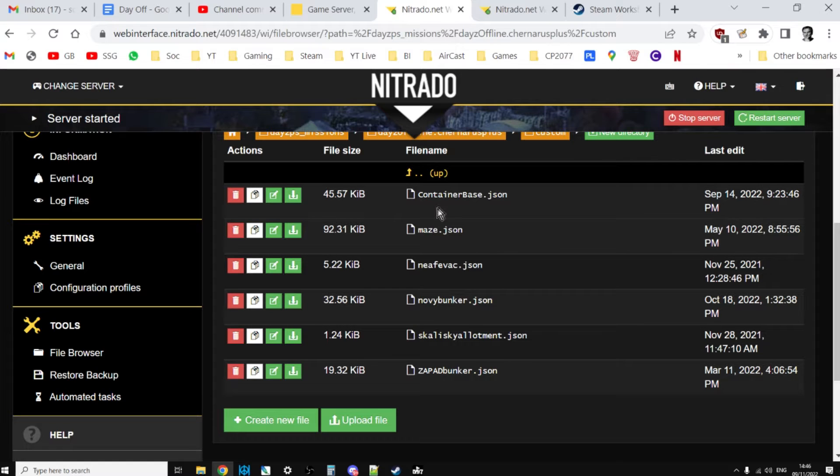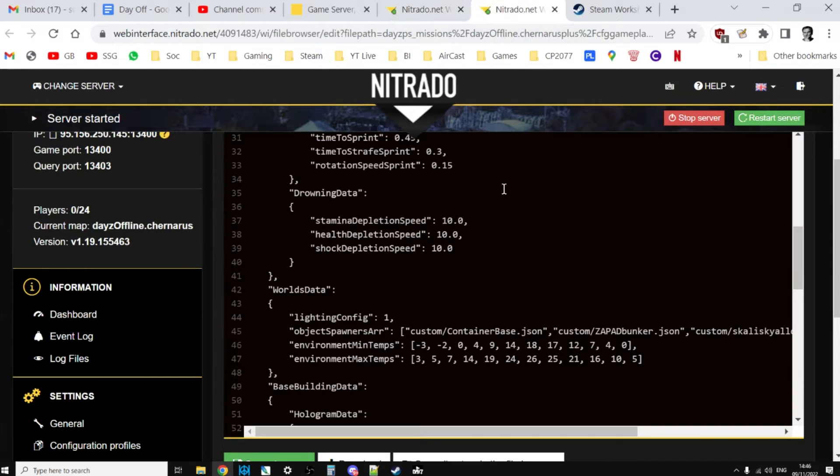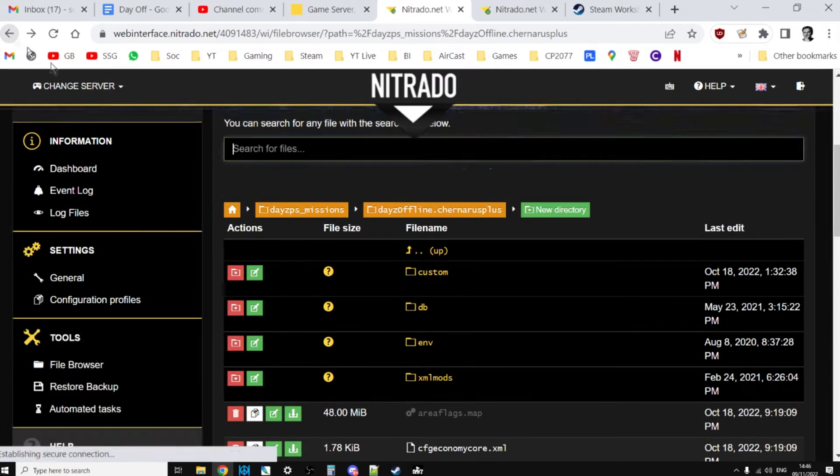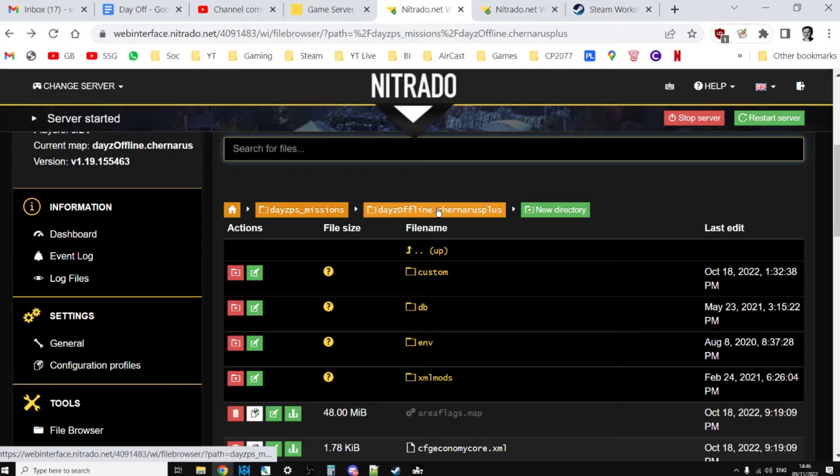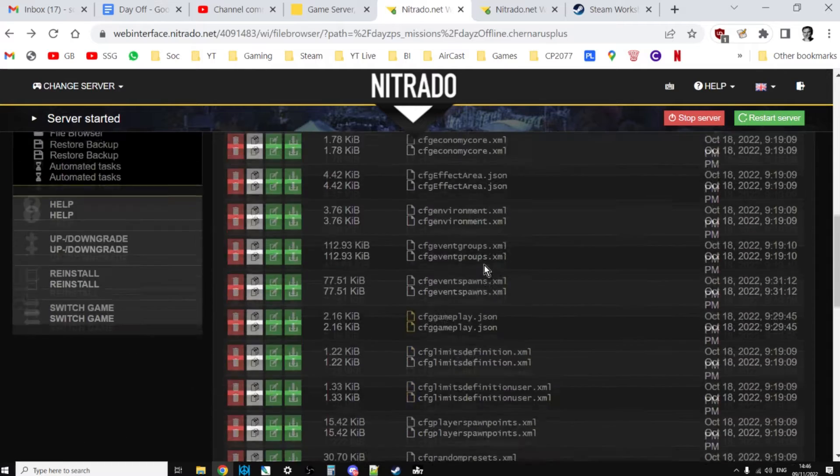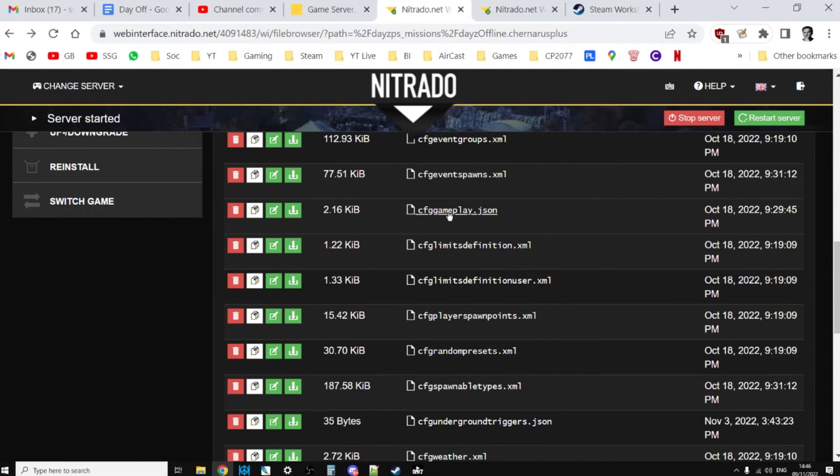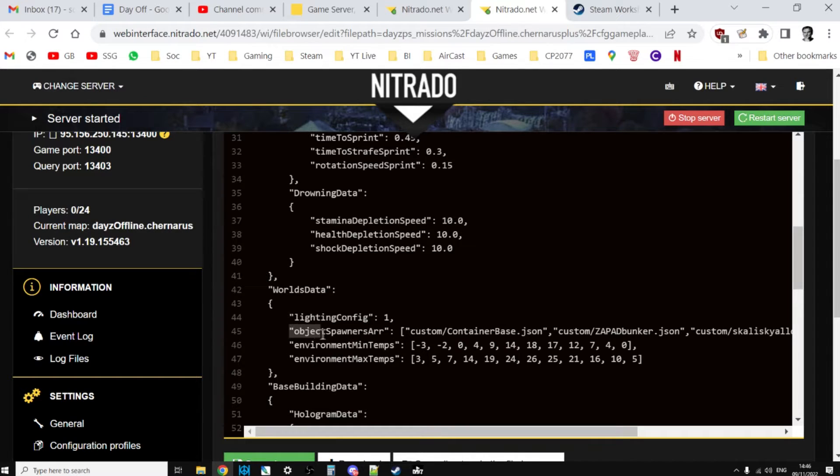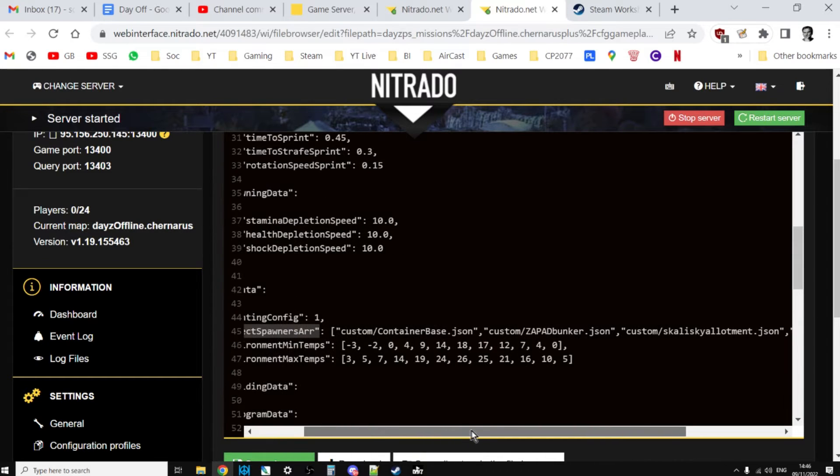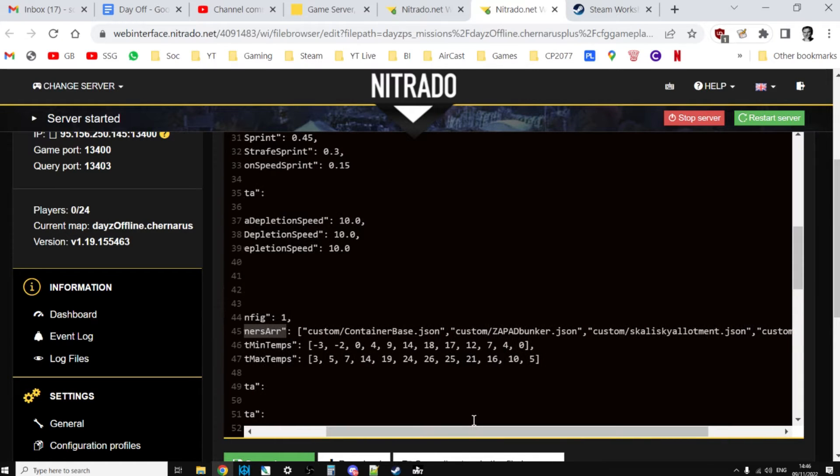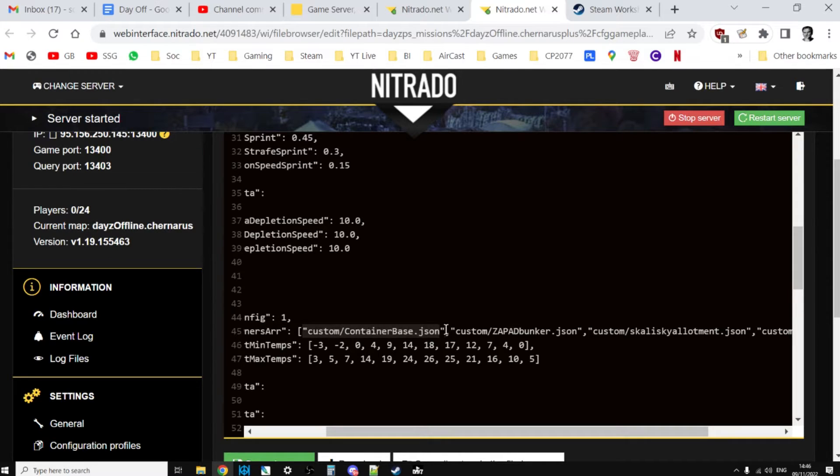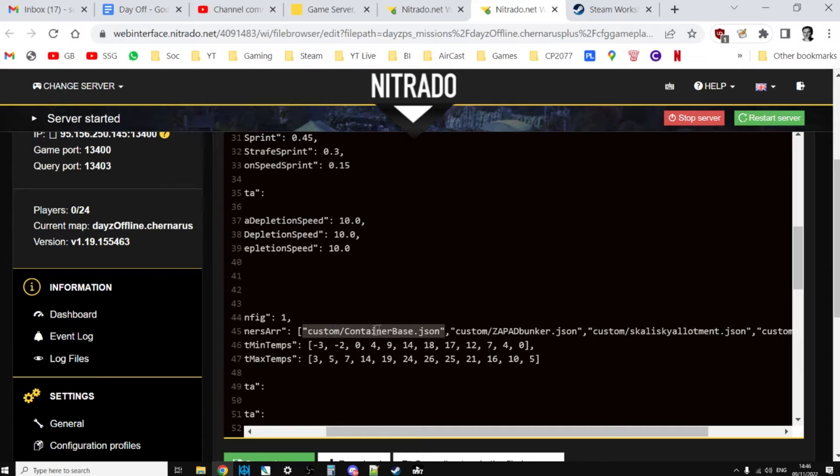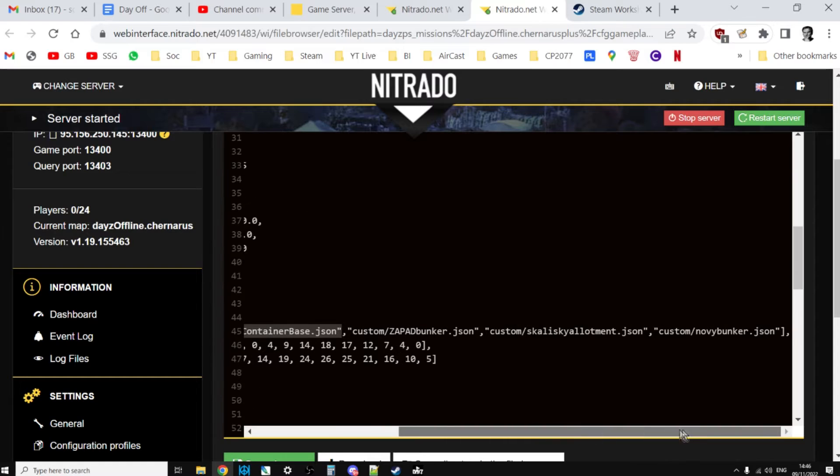The next really important thing is that there's a file called CFG gameplay dot JSON, which is inside your mission folder. If you scroll down you'll see it. You can open that in the browser. In here there's lots of really cool settings you can play around with, but the one we're interested in is object spawner array. Within here, this is where you place the addresses of the files you're going to be uploading. The file addresses look like this: inverted commas, custom, because it's in the custom folder, slash, and in this case container base dot JSON, inverted commas, and then it would be square bracket to finish it off, or if you've got more, comma and then the same thing.